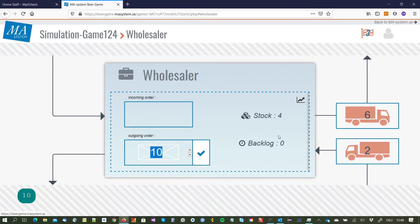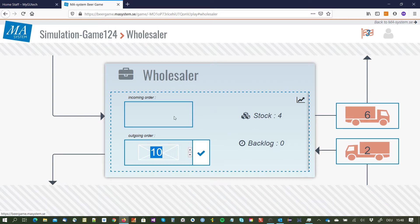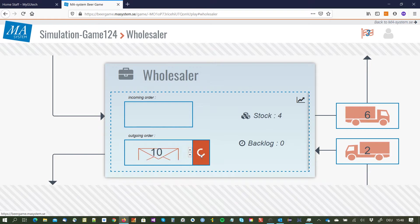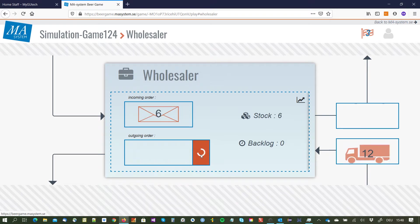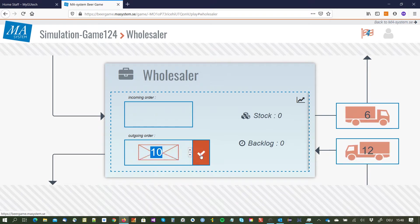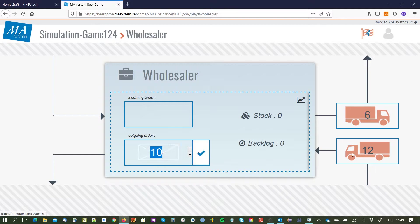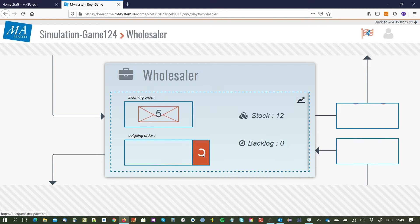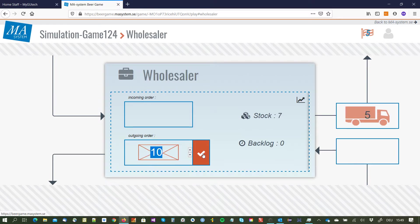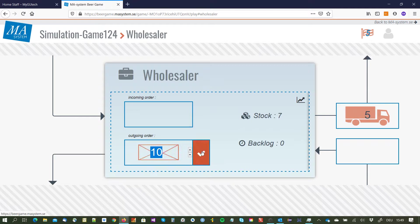We are here the second turn, this is now the third turn and we have seen that delivery was 10 units so now my stock has increased again to four units and no backlog. Six units have gone out so I say okay this worked well I keep the 10 units and order them again.